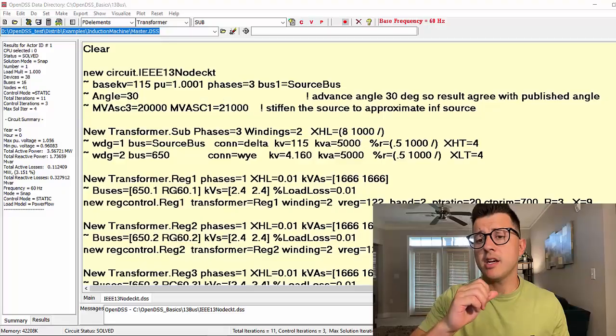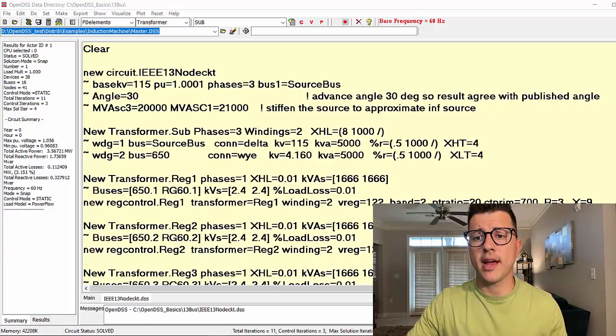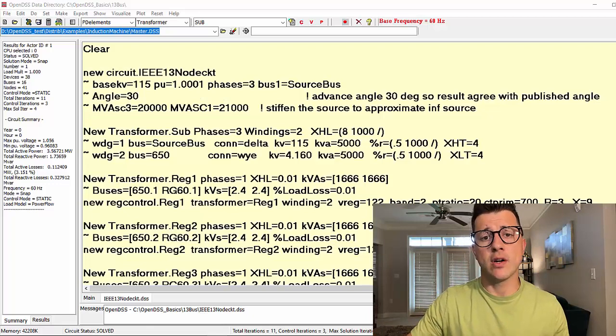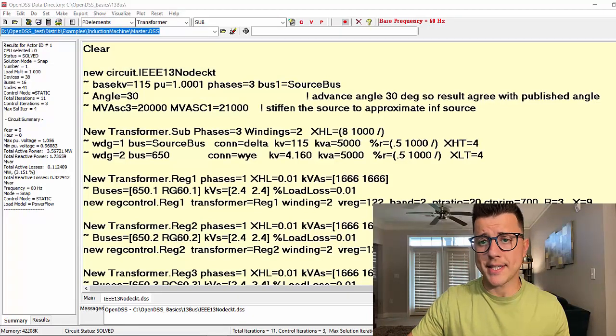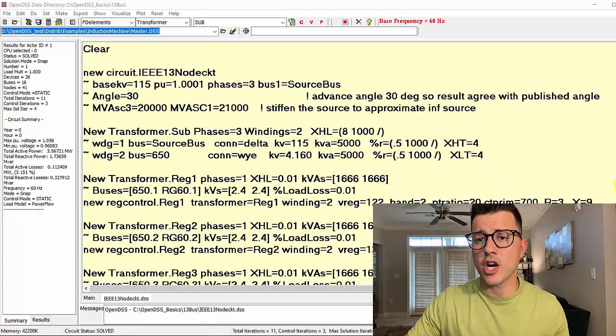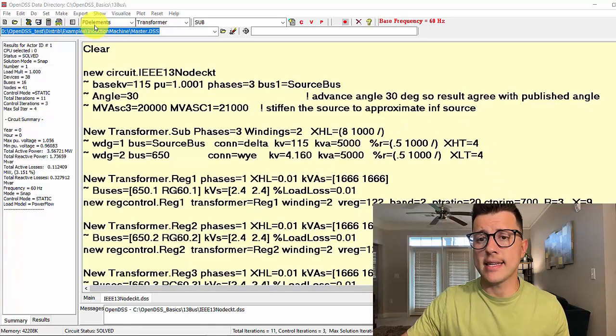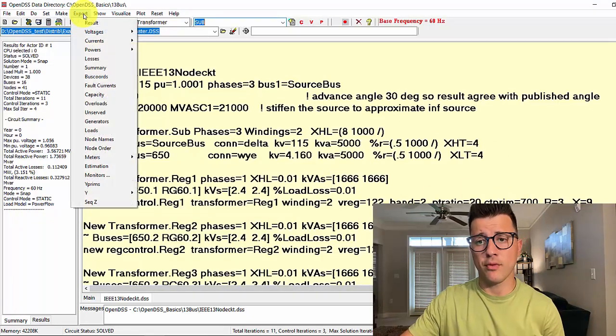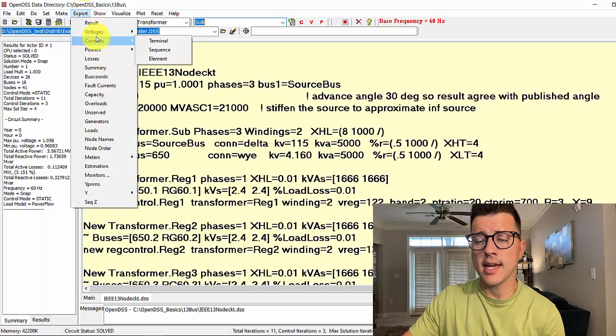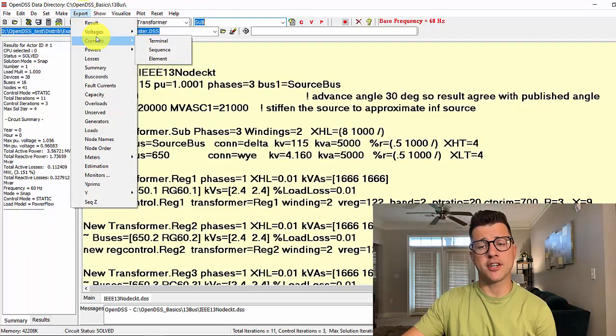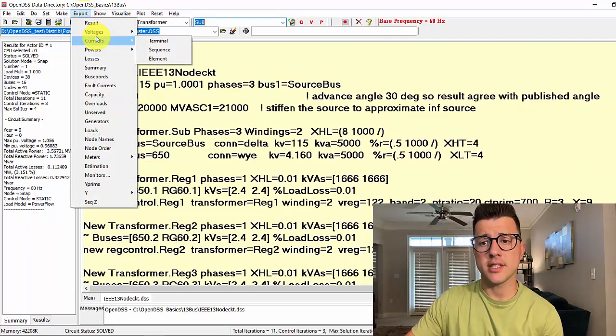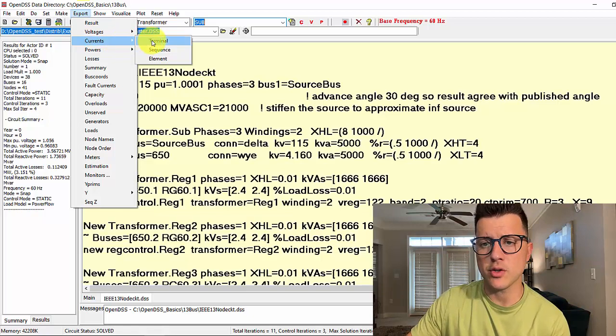Let's go to the computer. Here we have our circuit. We have already solved the snapshot simulation and now we are going to look at the export menu for currents. Here we have three options: terminal, sequence, and element.